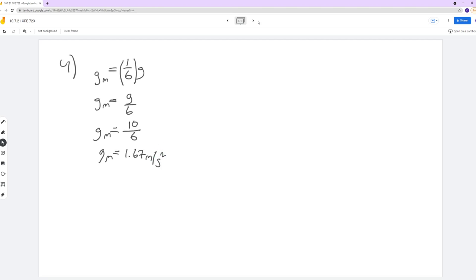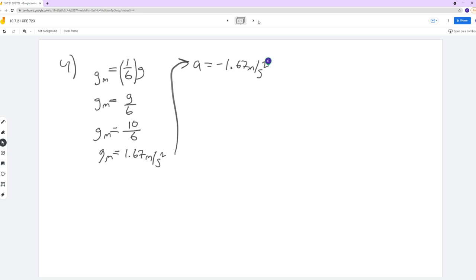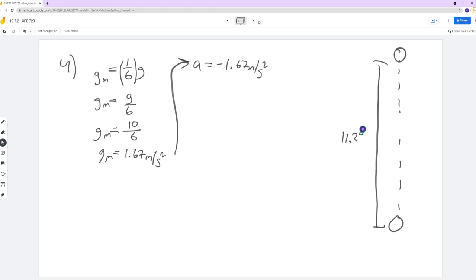It's actually a little bit less than that, but we're not going to worry too much about exactly what it is. This is going to be our new 'a' — it equals negative 1.67, because it's still going to be pulling the ball back down. The question asks how fast to reach the top of the school on the moon — that was the 11.25, not the 22.5. So our delta x is 11.25 meters.